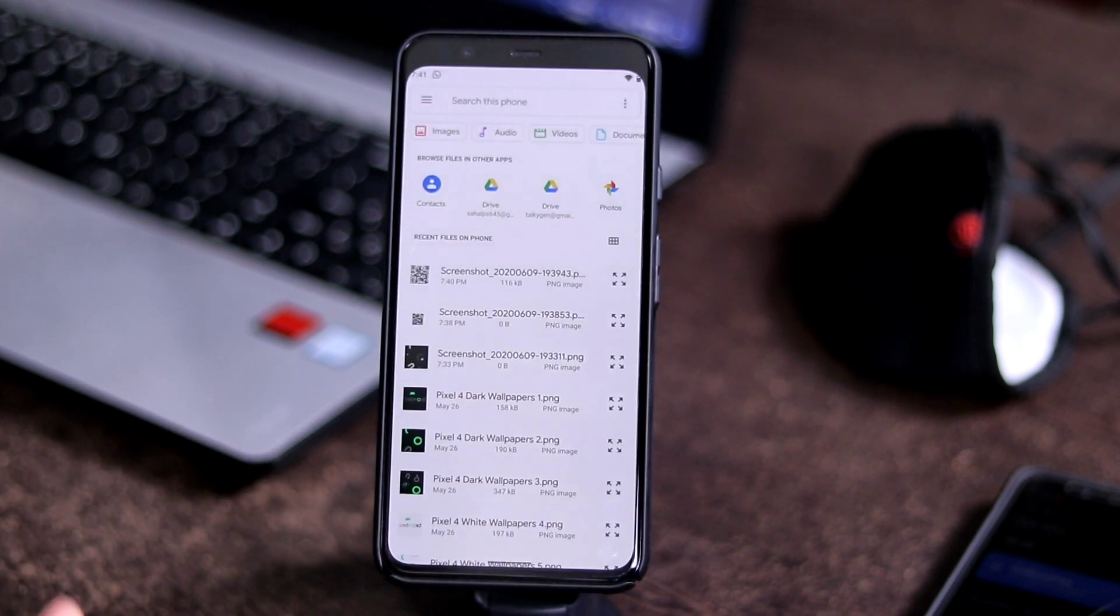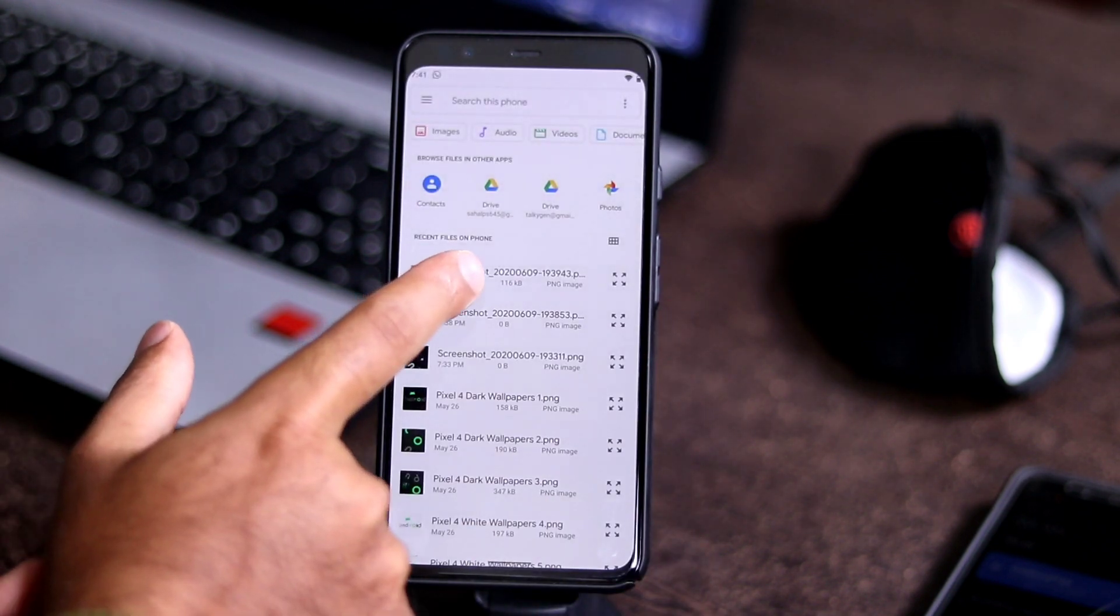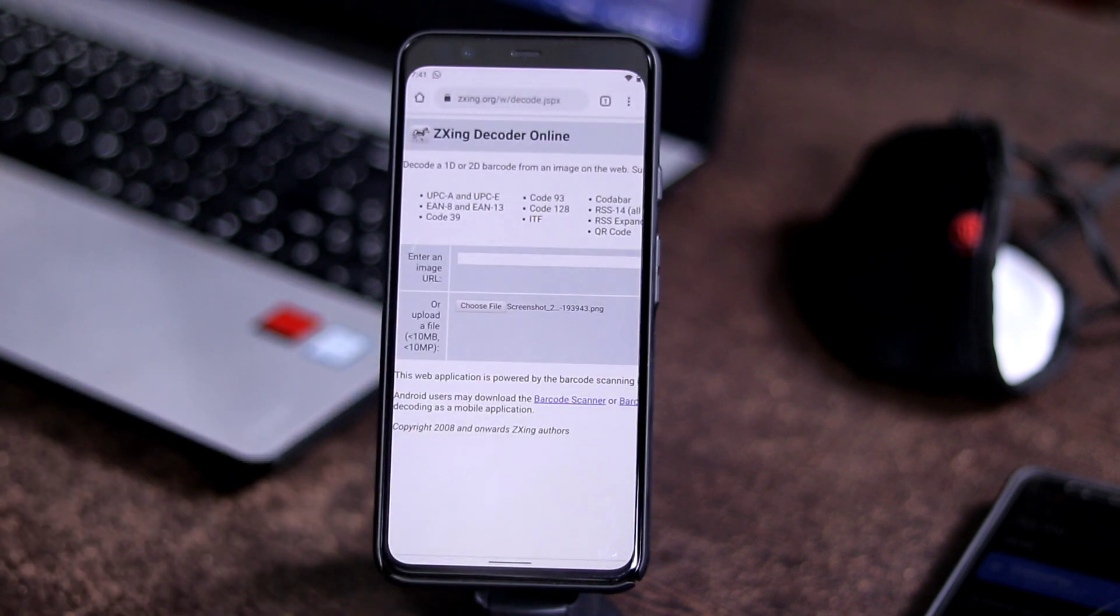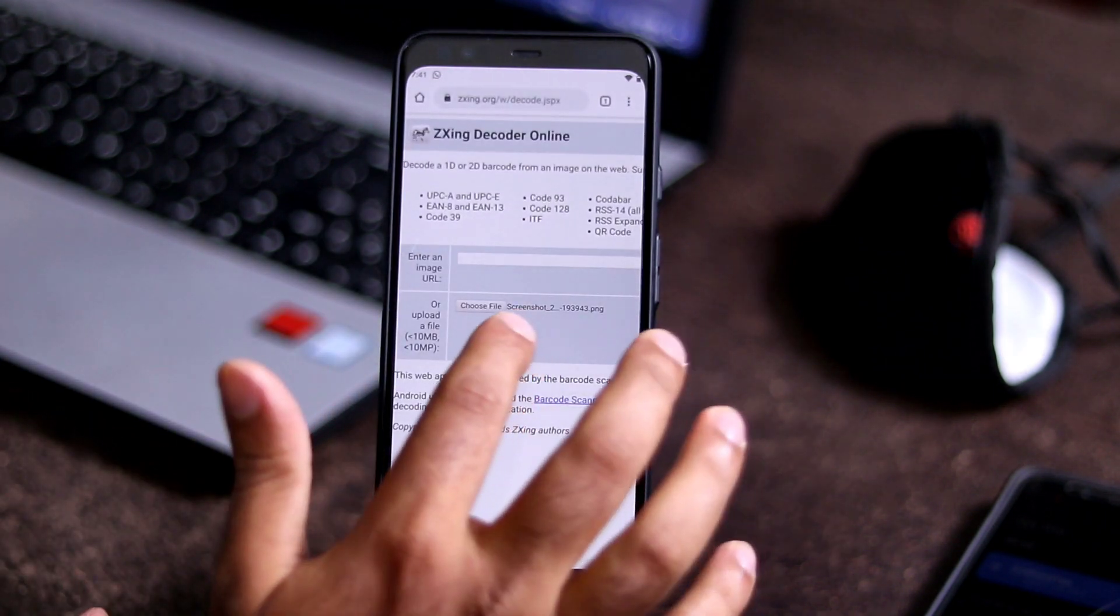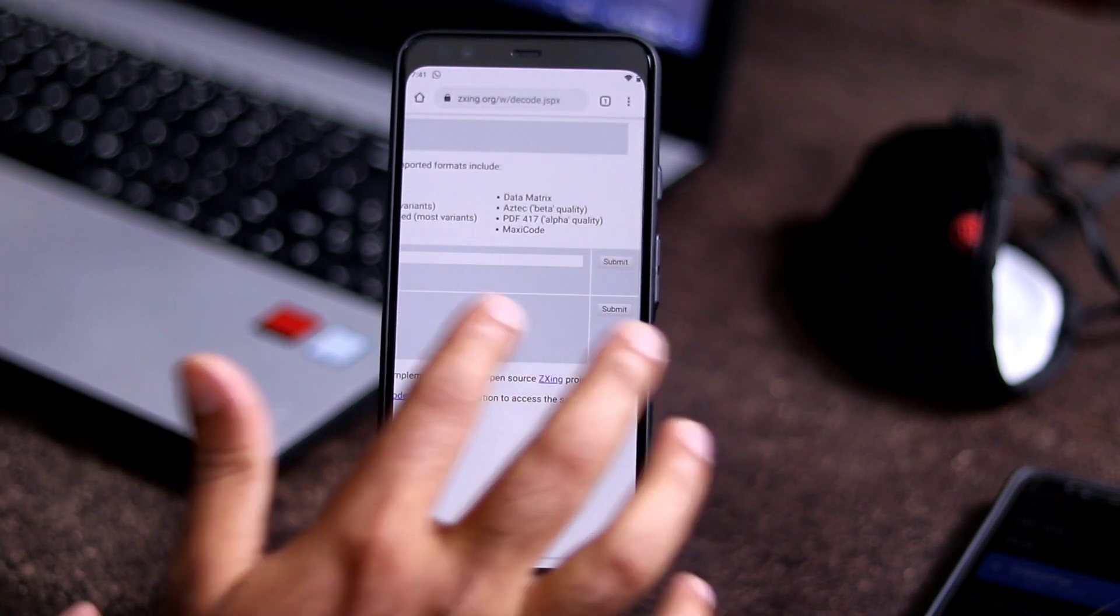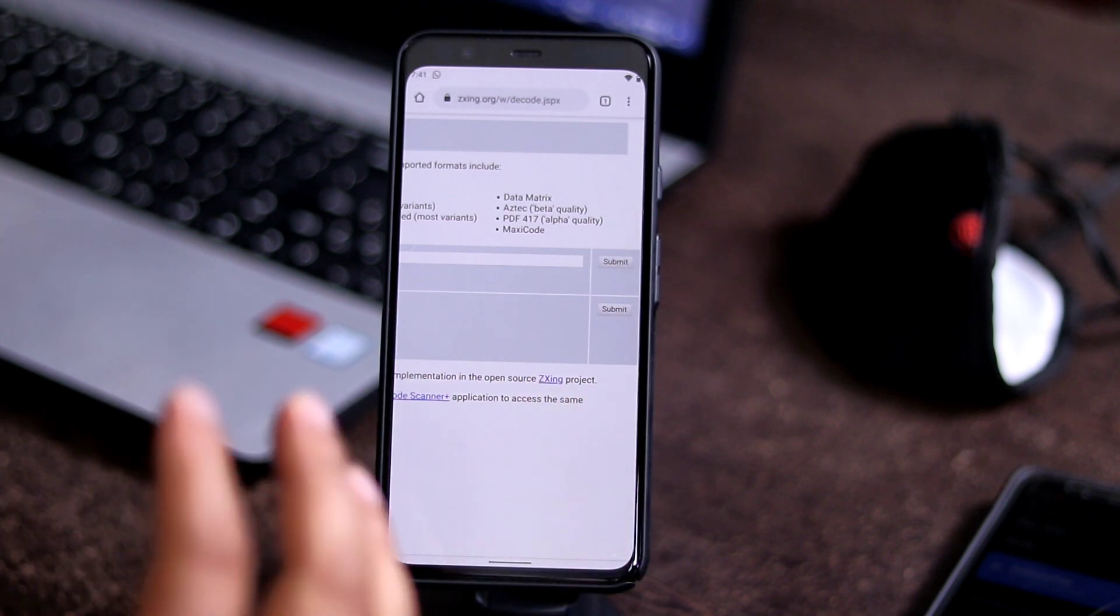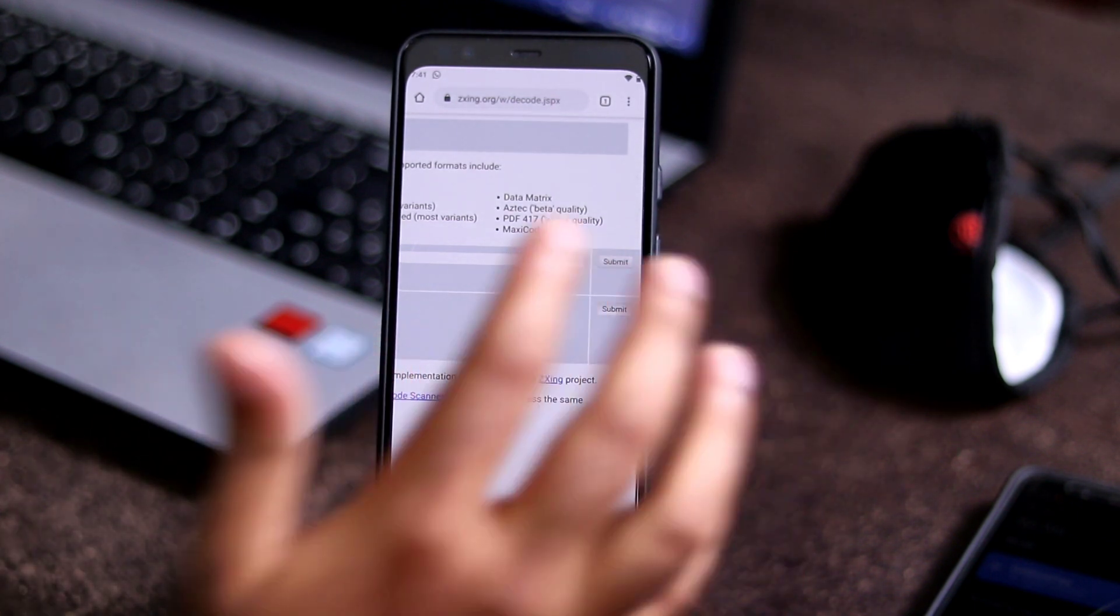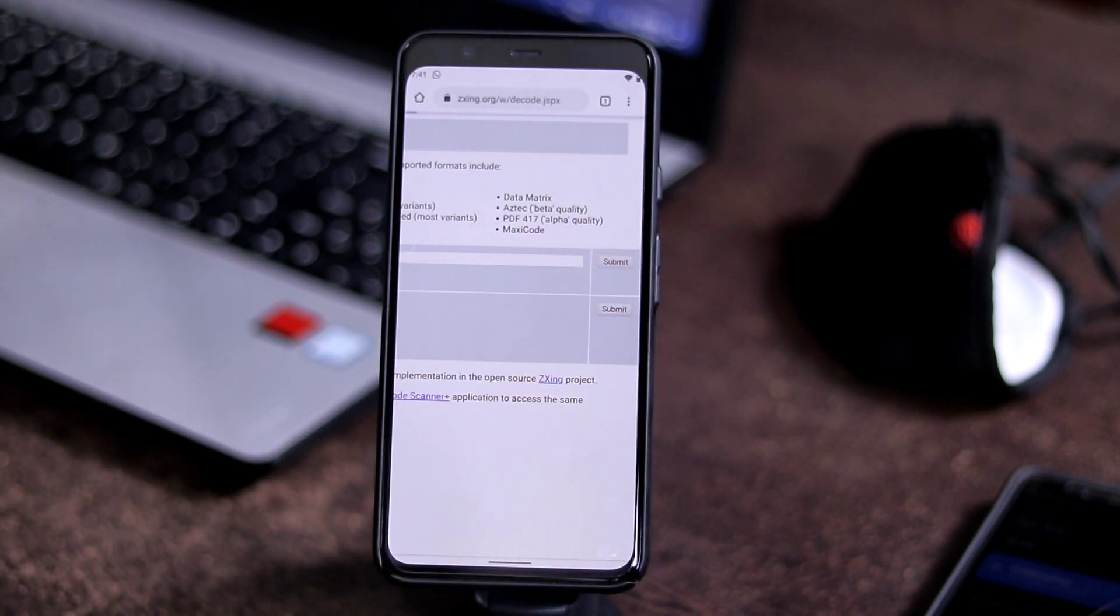You have to go to files and select the screenshot. Now you have to select this. Once you have uploaded it, as you can see successfully uploaded. Now we have to go to submit. Let's click the submit button.